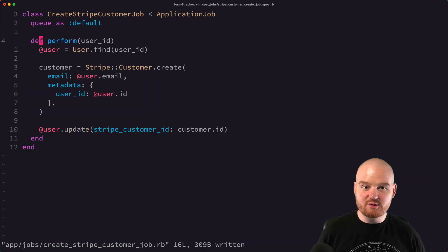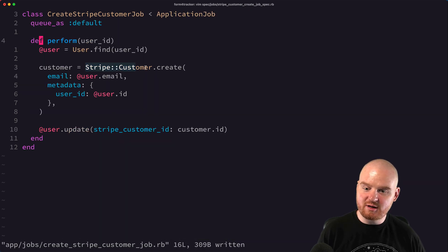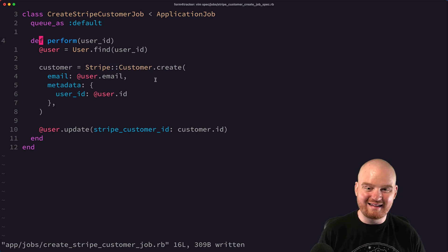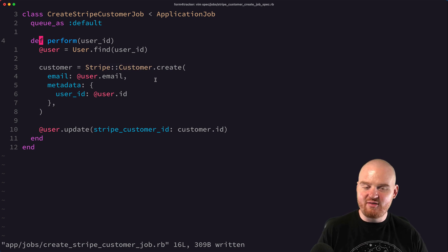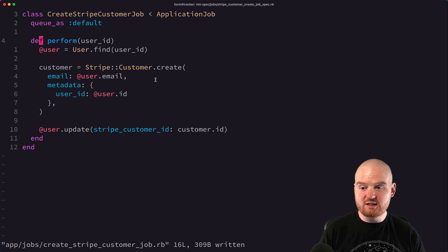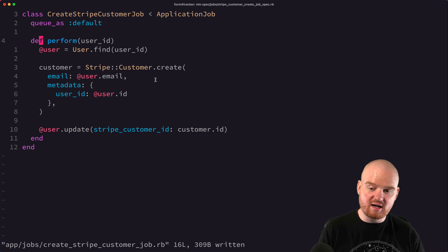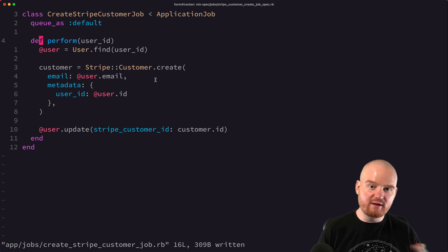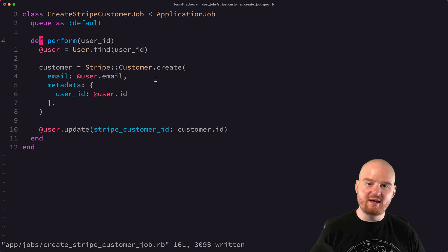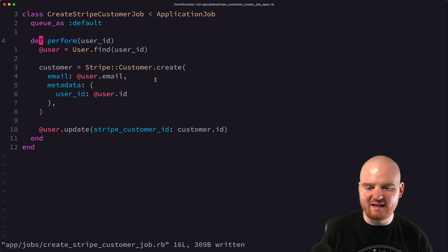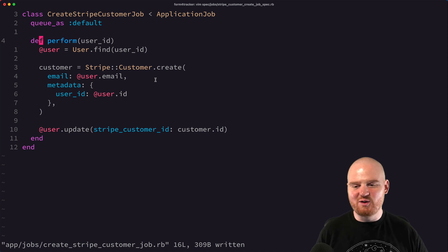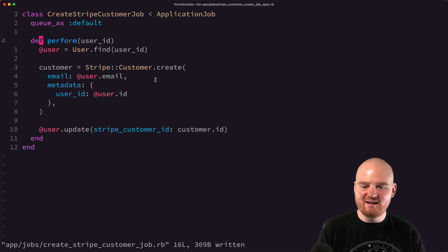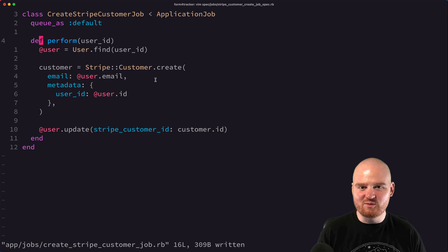So in this episode, we learned about stubbing out this Stripe customer object. We also learned about enqueuing those jobs and saying that it has an enqueued job. In the next episode, we'll make some more assertions about different things in some more isolated tests for some plain old Ruby objects that we have for interacting with an API. So stick around for that one if you're curious. Otherwise, we'll see you in the next one.